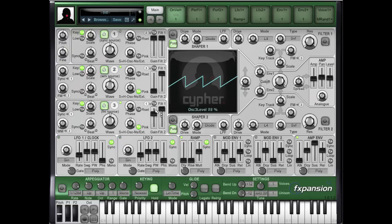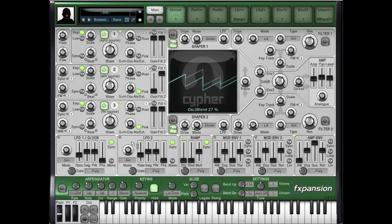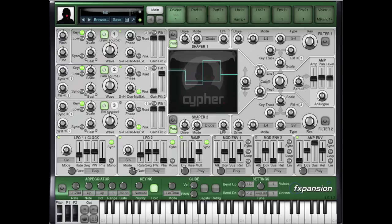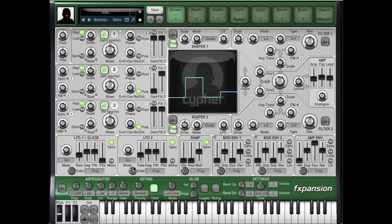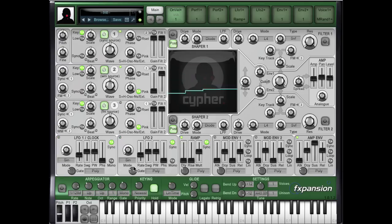First of all, if I put up the gain of oscillator 3, you'll hear the normal oscillator. But if I pull this down to the sample and hold side, what you'll hear is a sample and hold function from oscillator 3 applied to oscillator 1, which is our drum input.